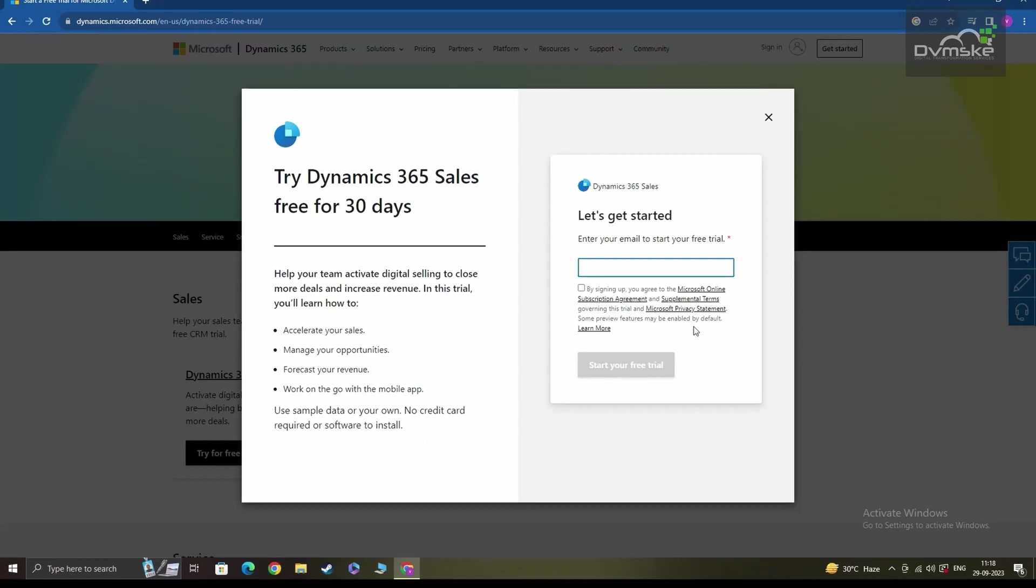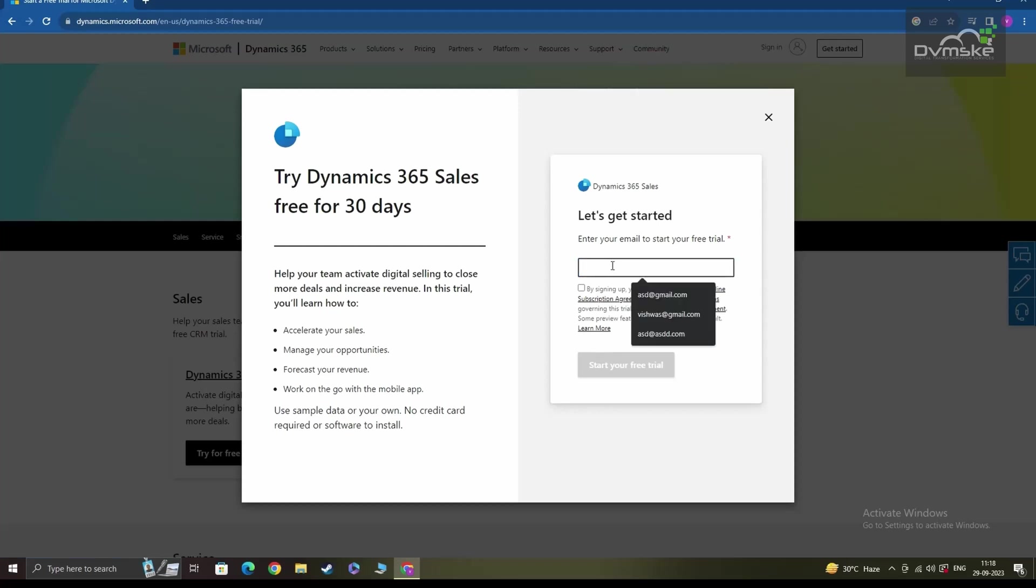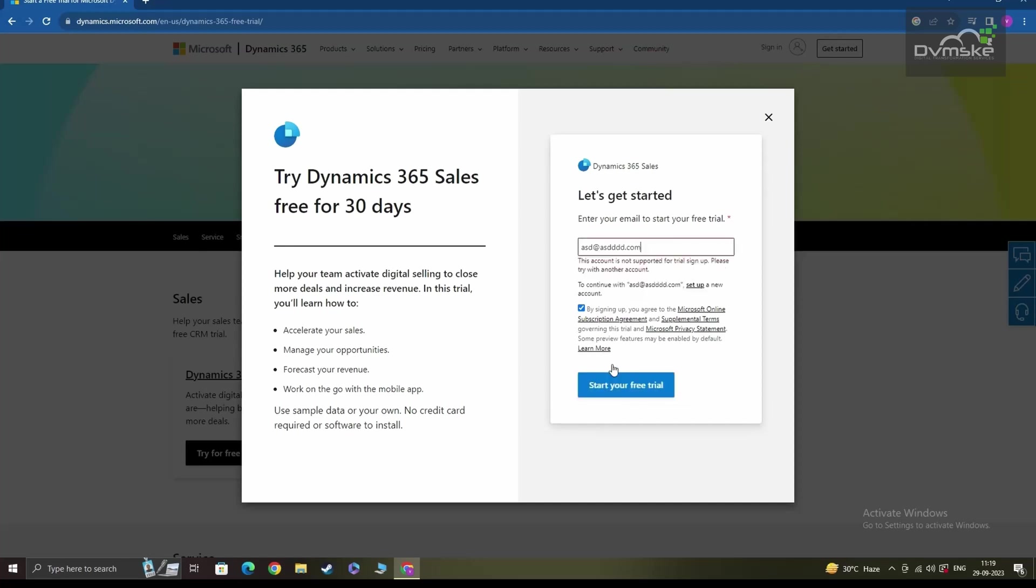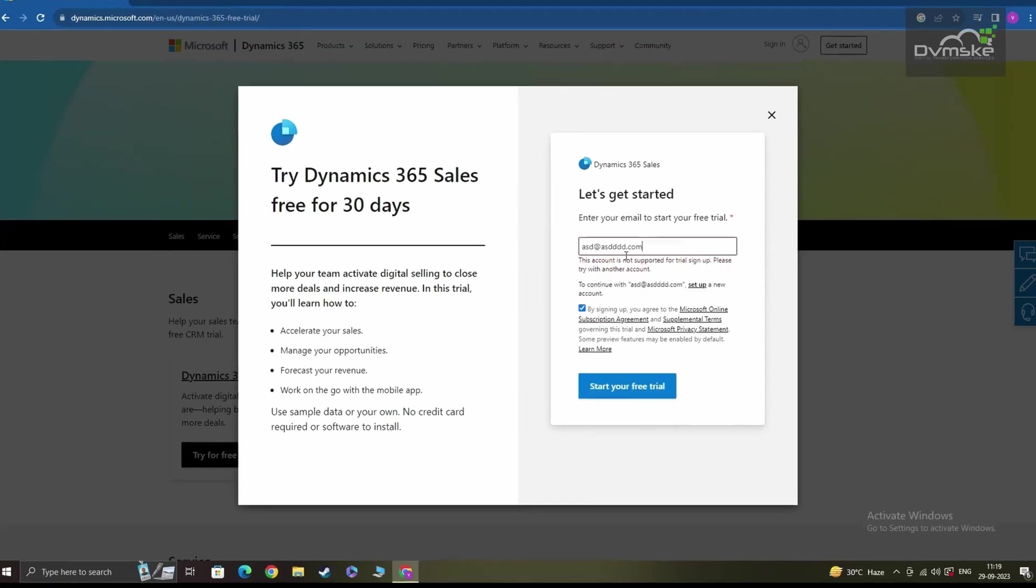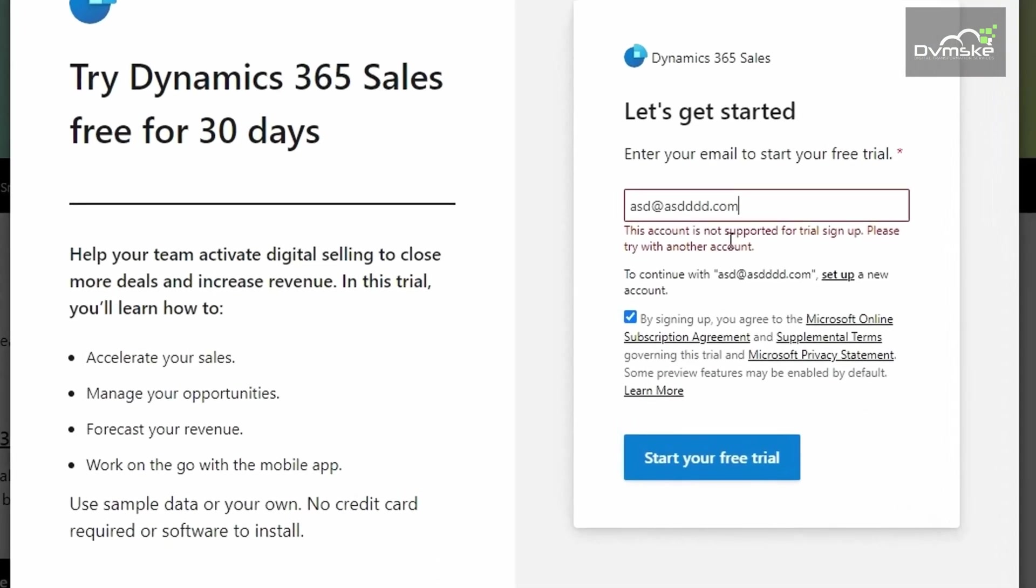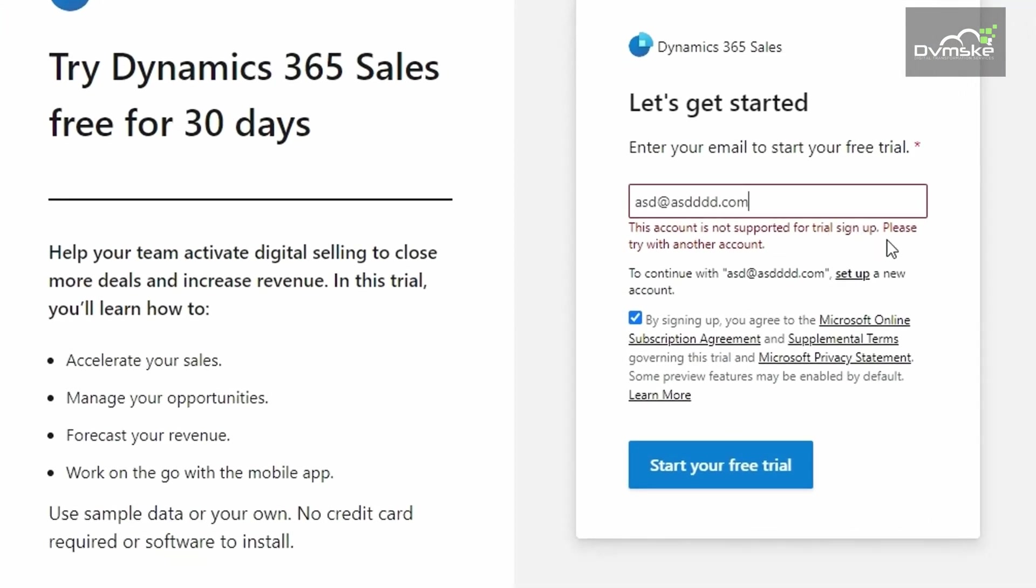After clicking the Try for Free, Microsoft will prompt you to sign in with a Microsoft account. However, if you don't have an existing Microsoft account, you can also create new, but it's not a straight process. To do that, you'll have to first type in maybe an invalid email address here. And then, once you click on start your free trial, Microsoft will tell you that this account is not supported for trial sign up. Please try with another account.